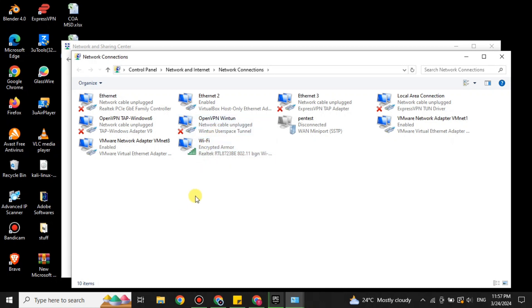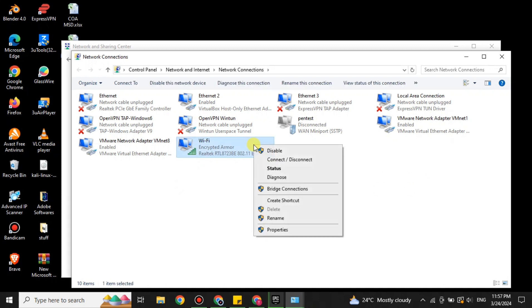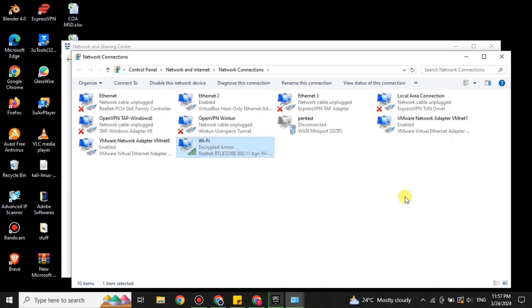Now what you have to do here is that you just have to simply do a right click on the internet and you will see this option 'Disable'. Just simply click onto it and it will get disabled and you will see we have lost the internet connection.